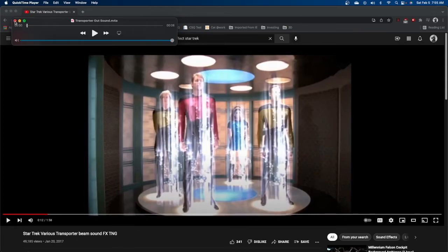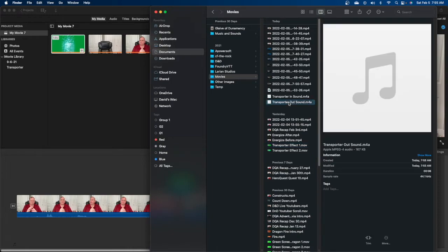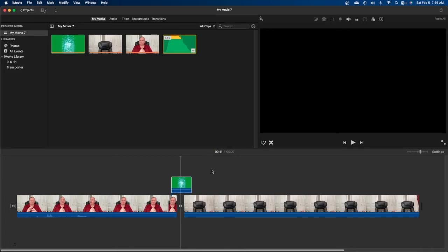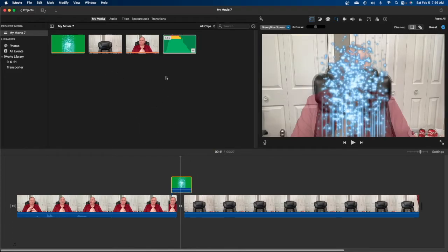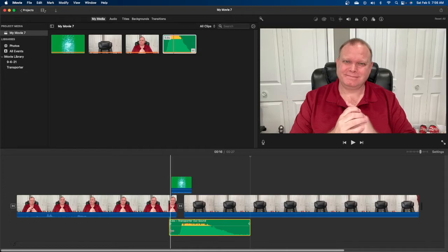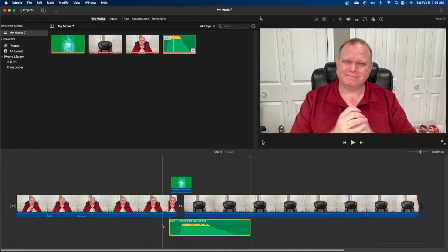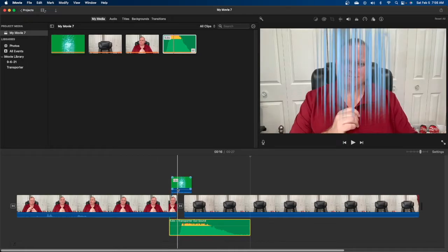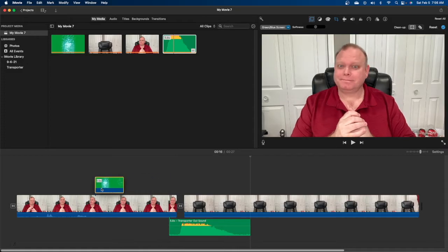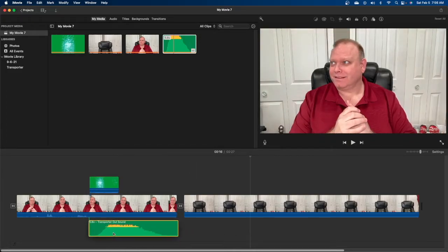Now it's time to pull those sound effects into iMovie. Find the effects in Finder and drag them over. In this particular video I am transporting out, so I just grabbed the out sound and dragged it into my video clip. Now I can drag and position that sound clip below my before and after videos. Click on each of those segments and move them exactly where you want. Get it just the way you want and drop it — drag the sound clip to put it exactly where you want.